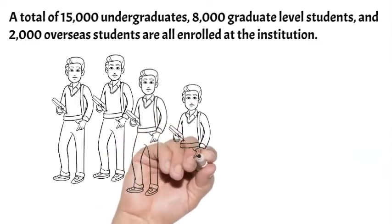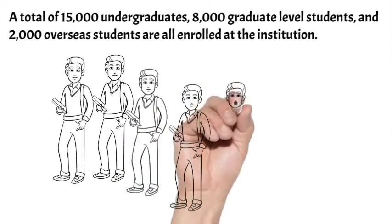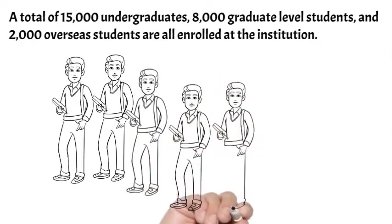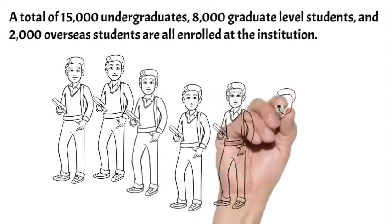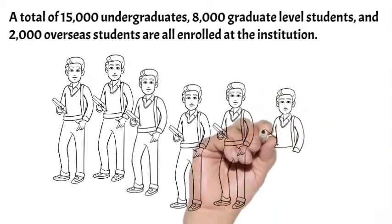Nobel Prize winner Hideki Yukawa, inventor Akira Yoshino, and Sony co-founder Akio Morita are just a few of the notable alums.